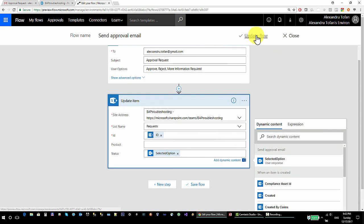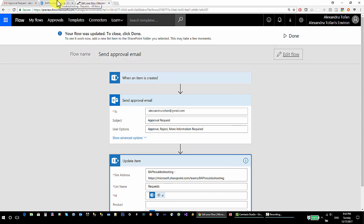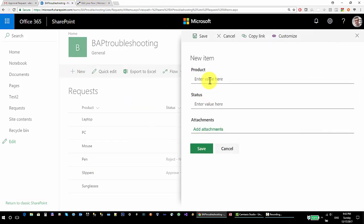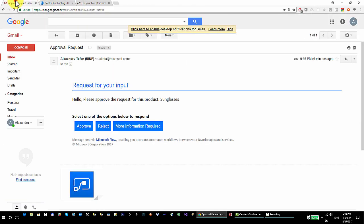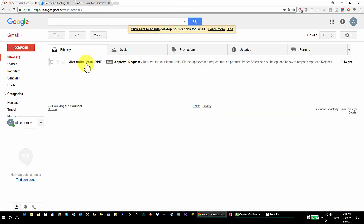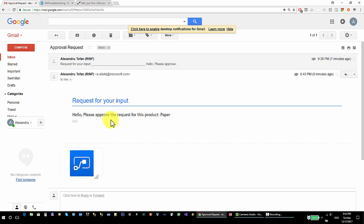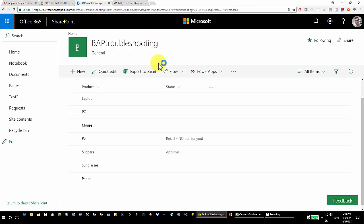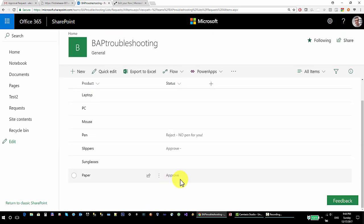I'm going to update the flow and do another test. New item: Paper — I'm asking for paper, save. I'll approve this one — approve. That's it.